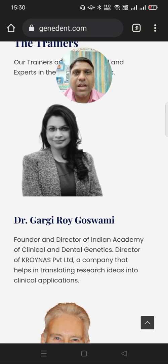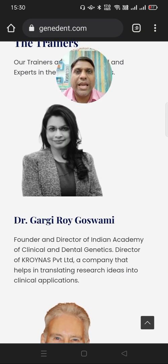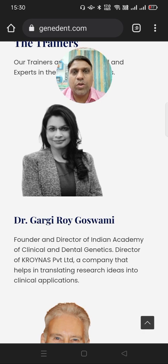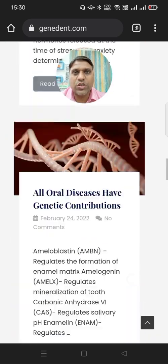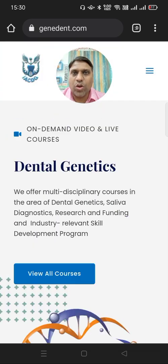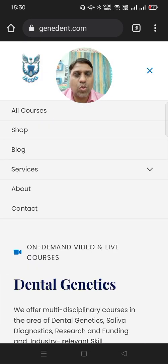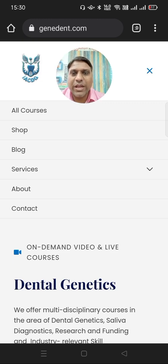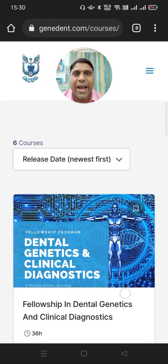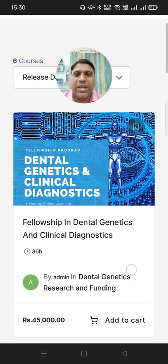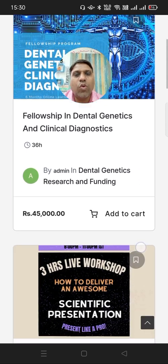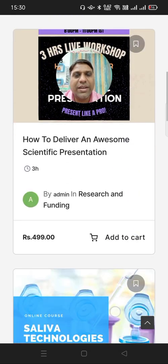From this website, Gargi Goswami is able to sell his online courses. These courses can be pre-recorded videos or live session courses. So here you can see in the menu, if I go to all courses, you will be able to see the list of courses. You can see the list of courses here.